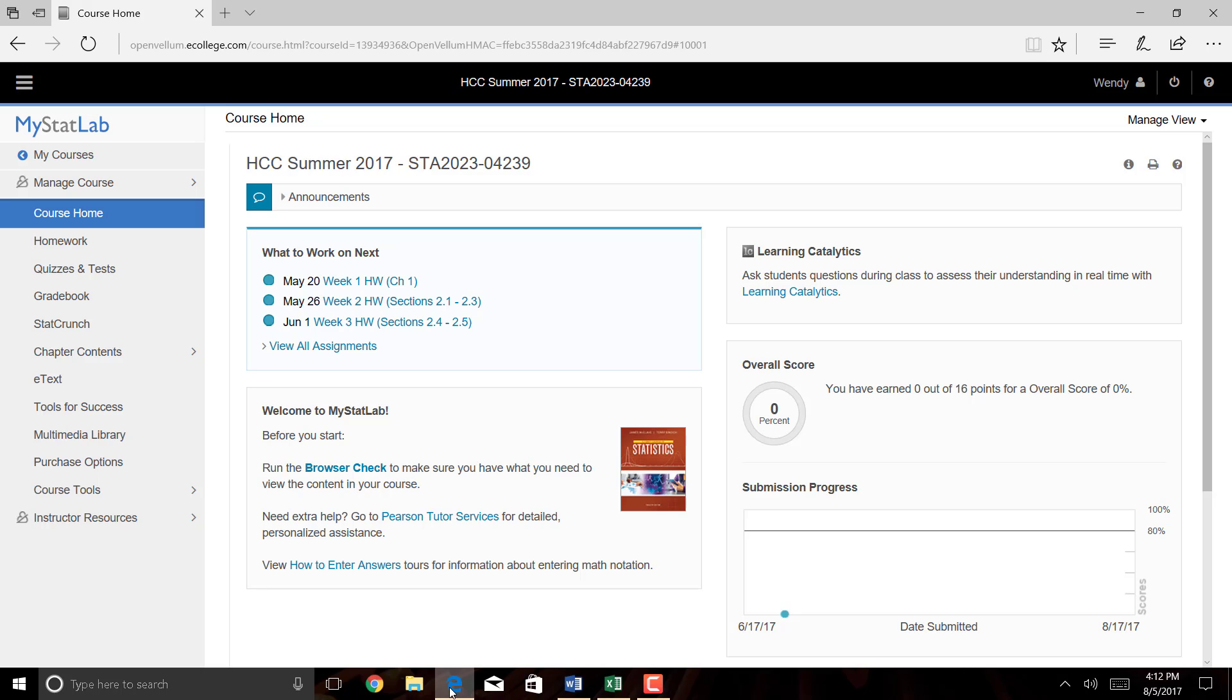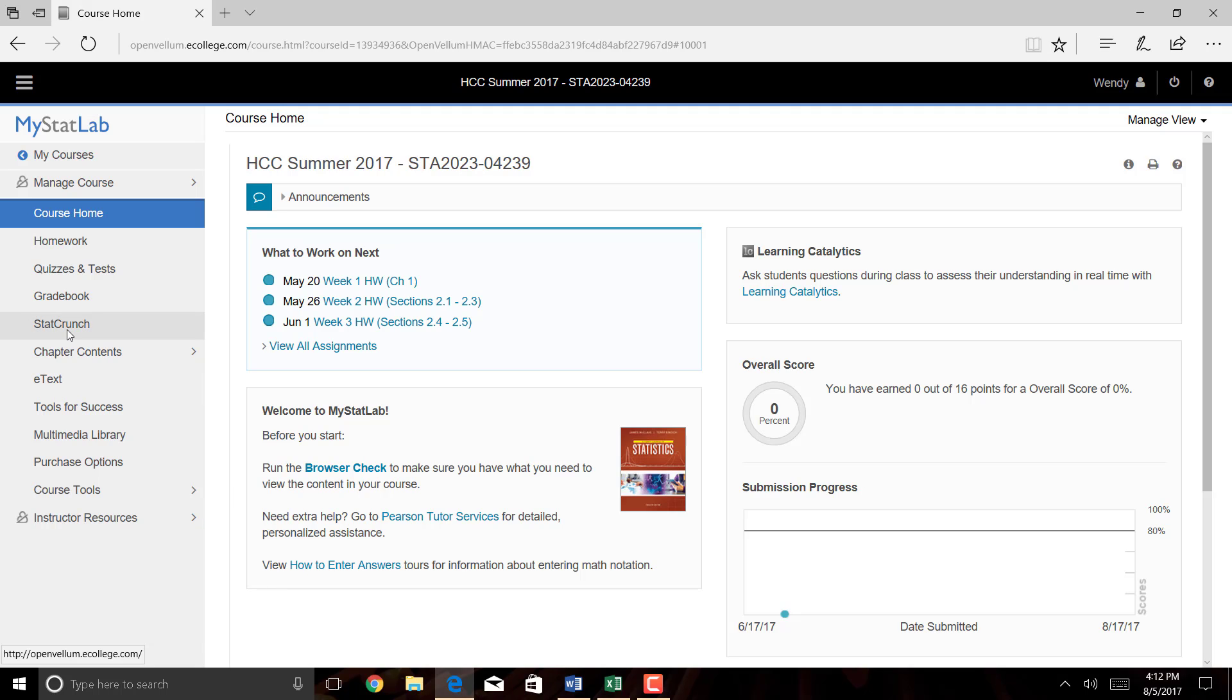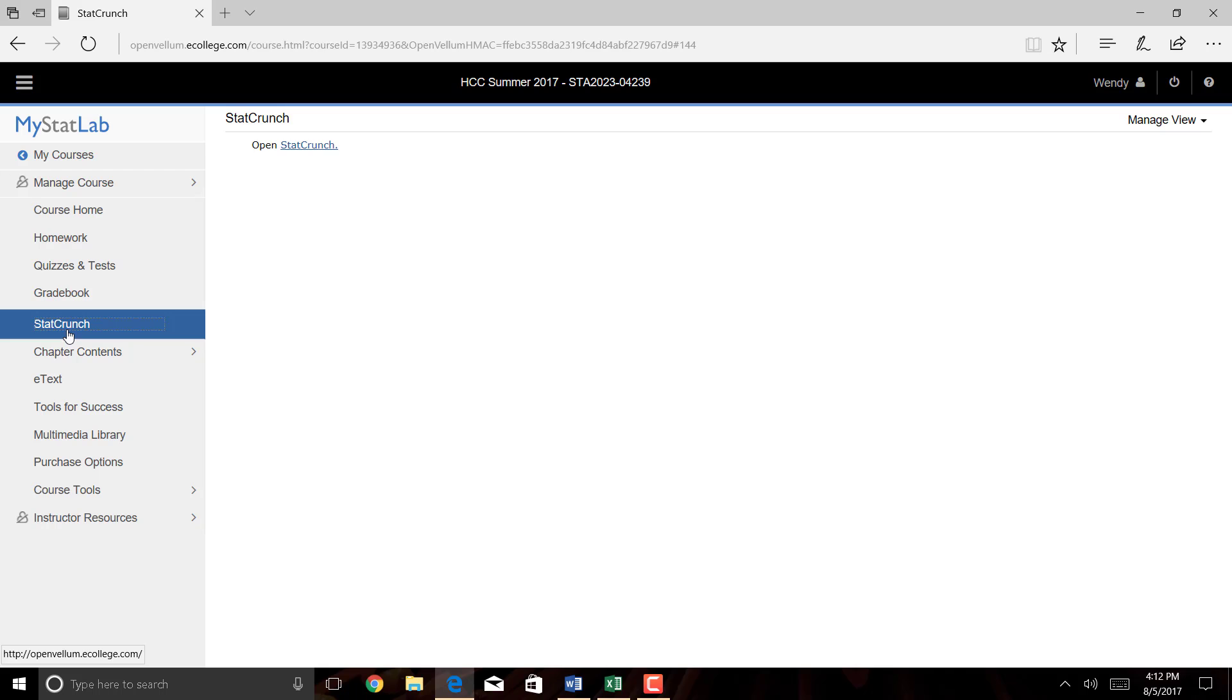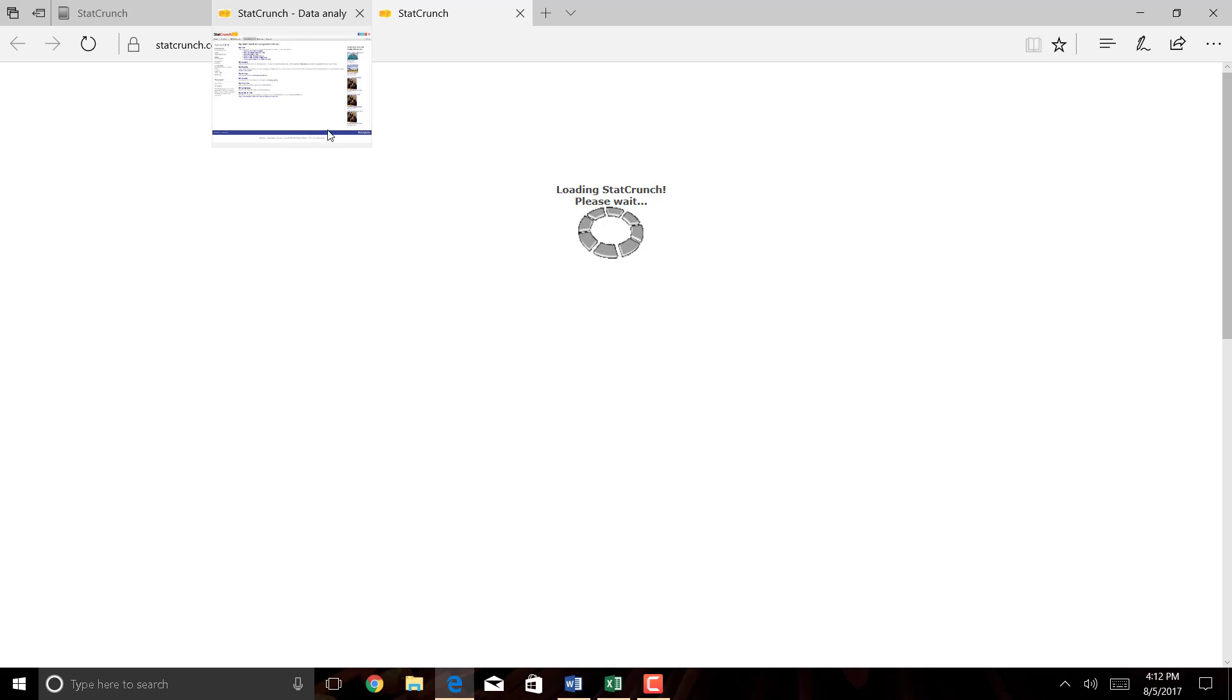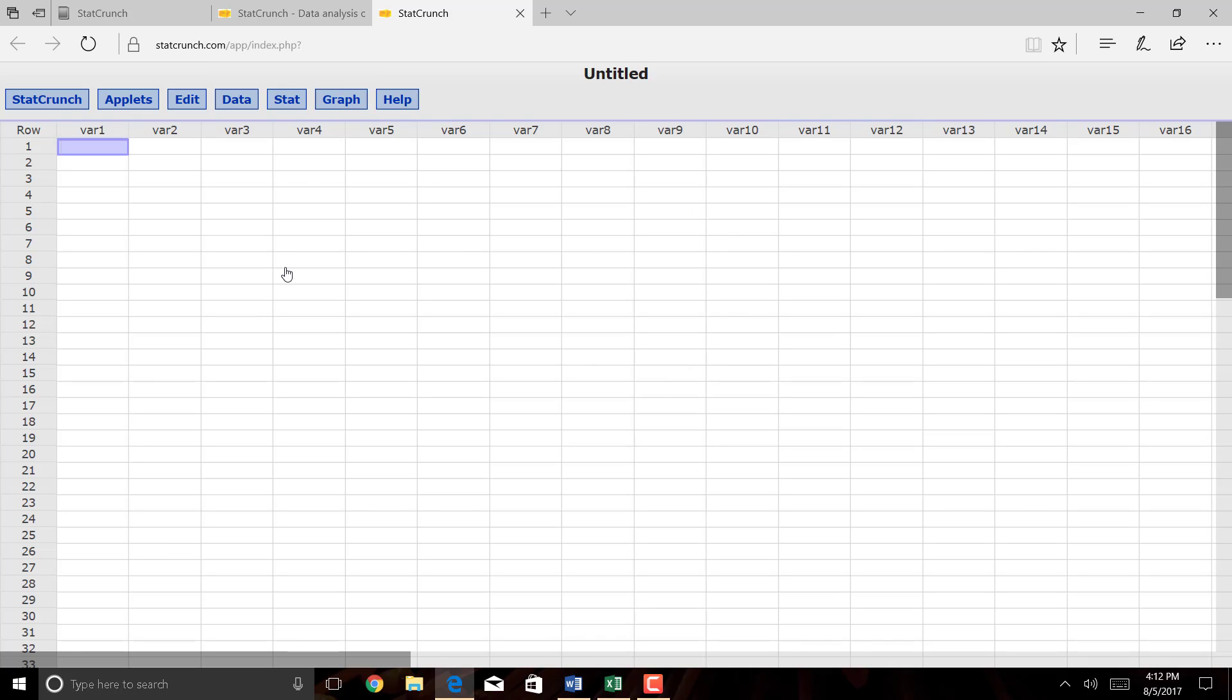I'm going to my MyStatLab course, and you can just click on StatCrunch over here. I'll click on the StatCrunch website option, and this will automatically log me into StatCrunch. On the top, I'm going to click on Open StatCrunch, and it should open up StatCrunch.